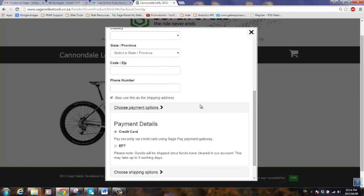So here we can select credit card or EFT. Note here is where the payment method description displays.